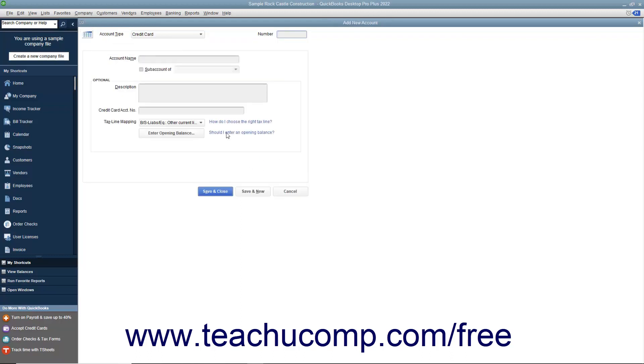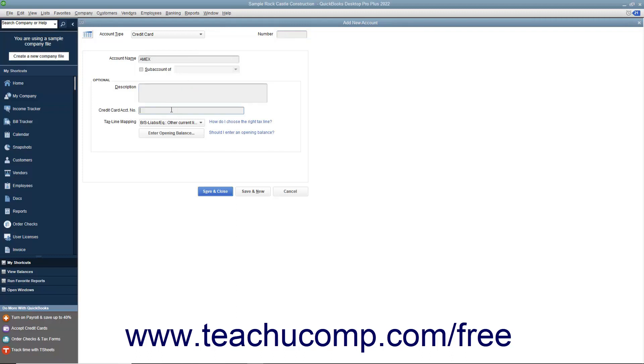Enter the name for the account into the Account Name field. You can enter an account number into the Number field if account numbering is enabled within your QuickBooks company file. Then enter the account's description and credit card account number within the fields in the Optional section if desired.